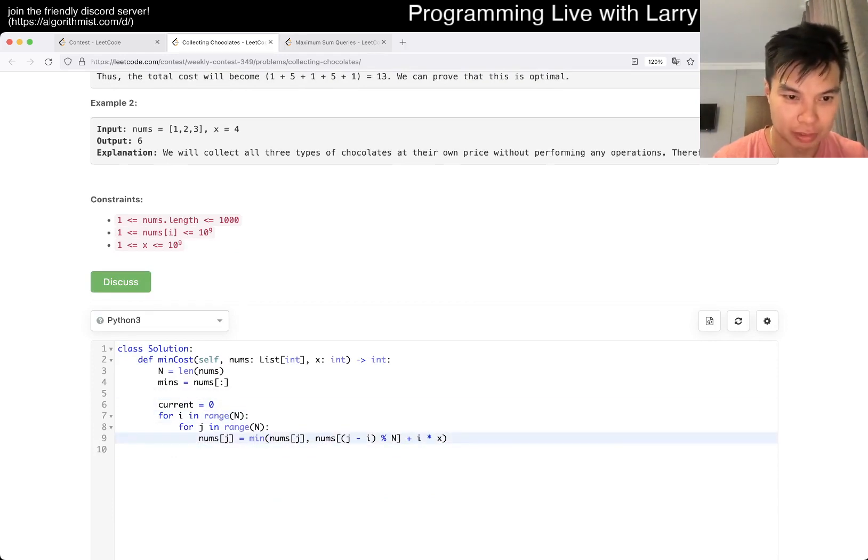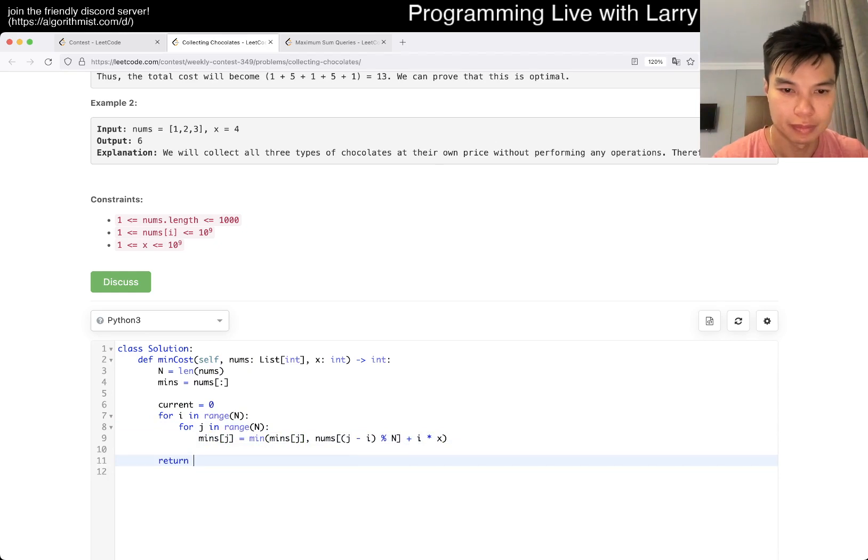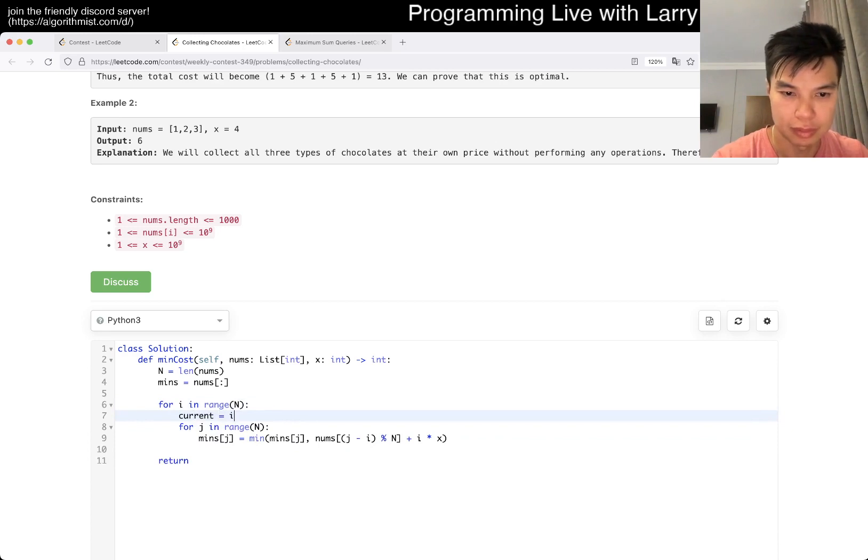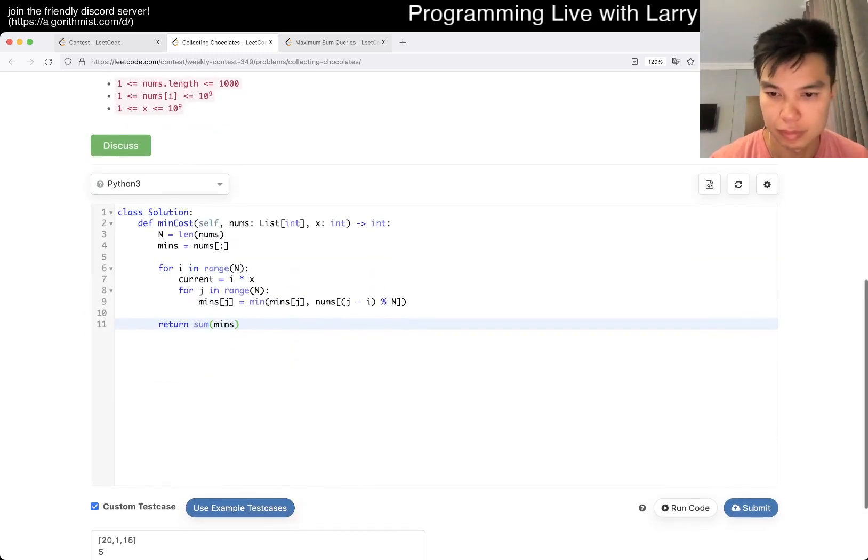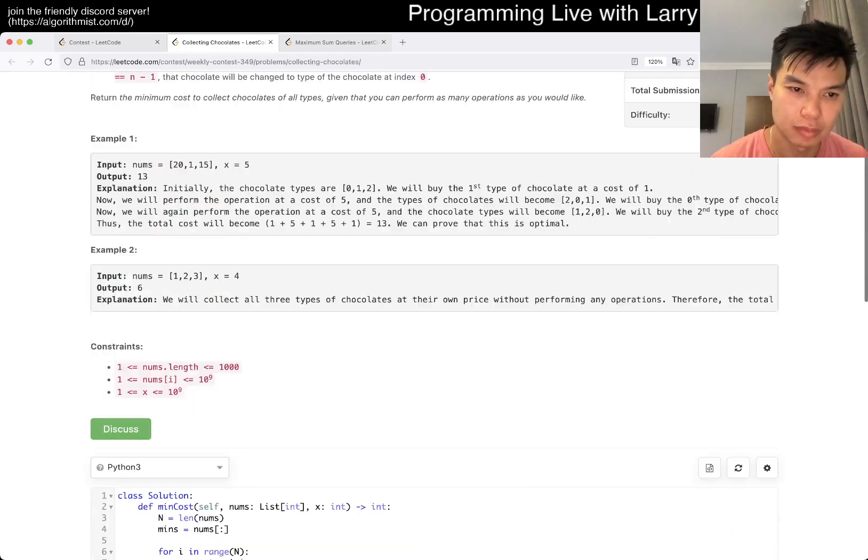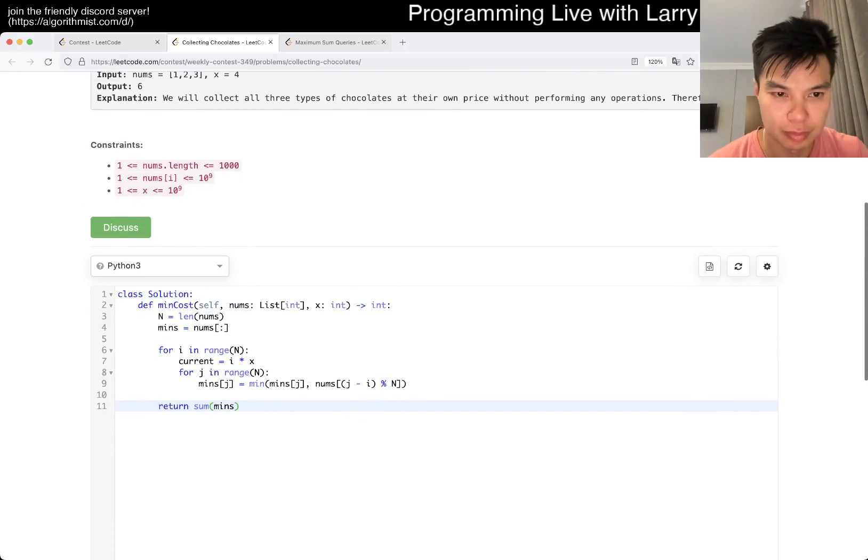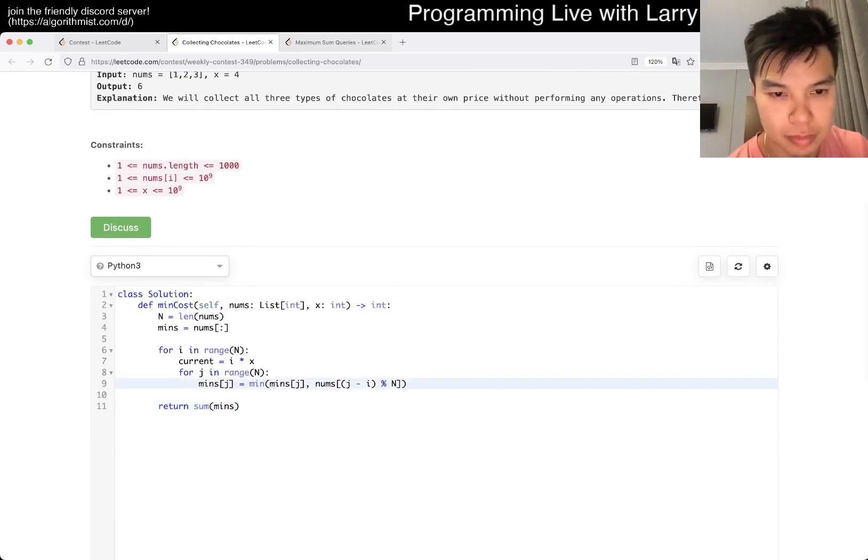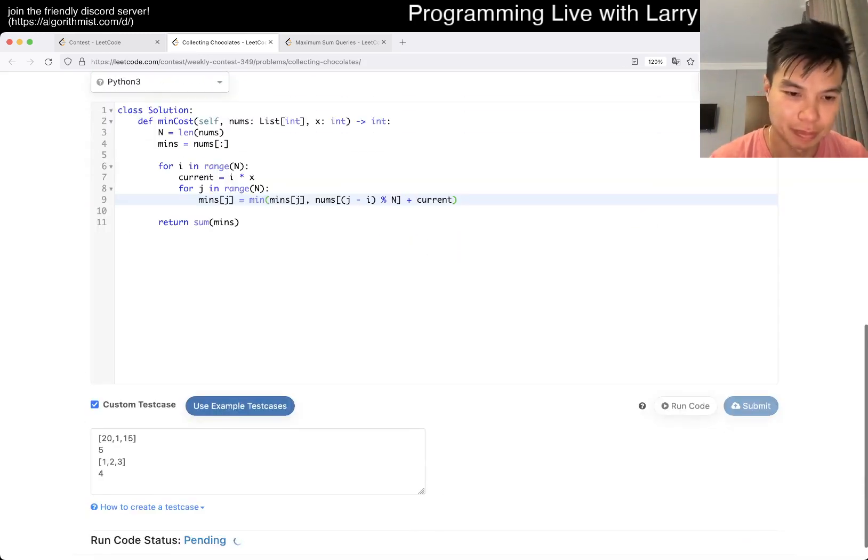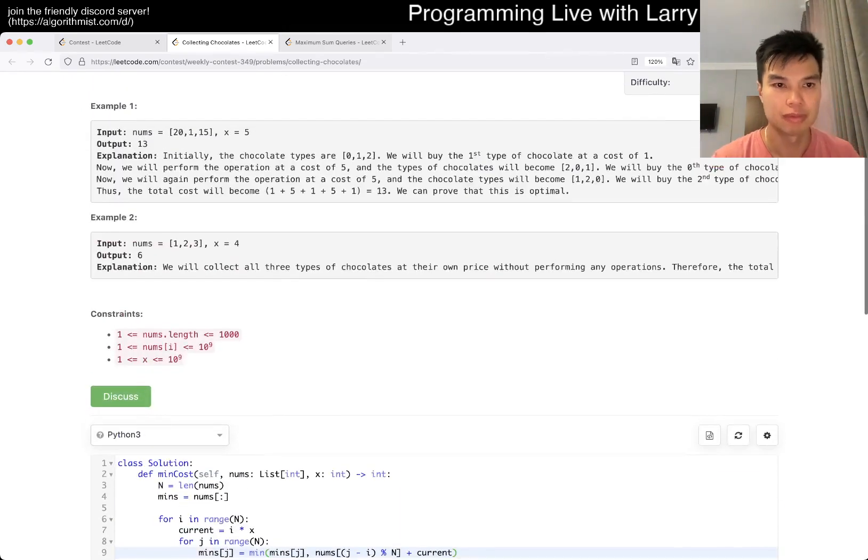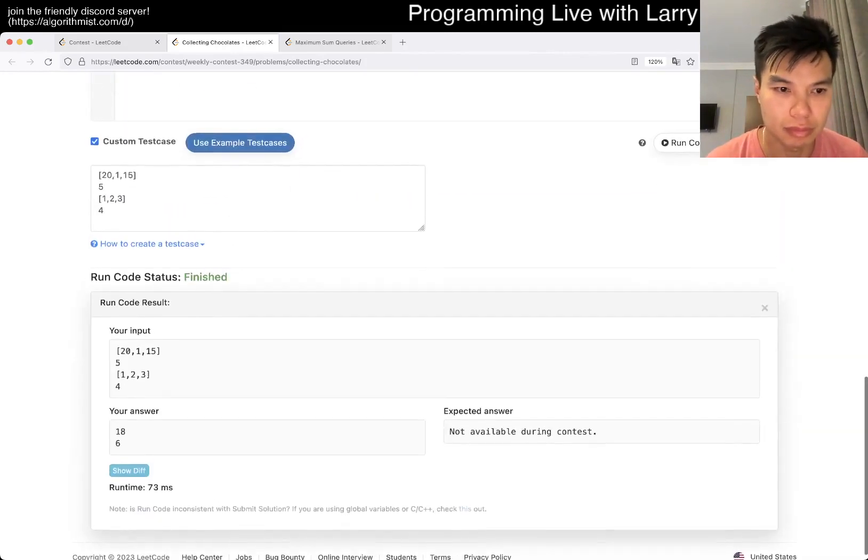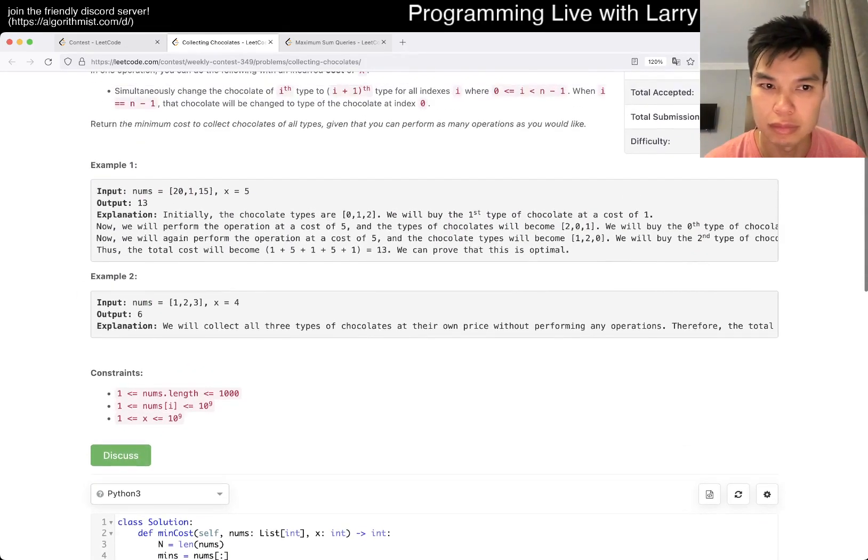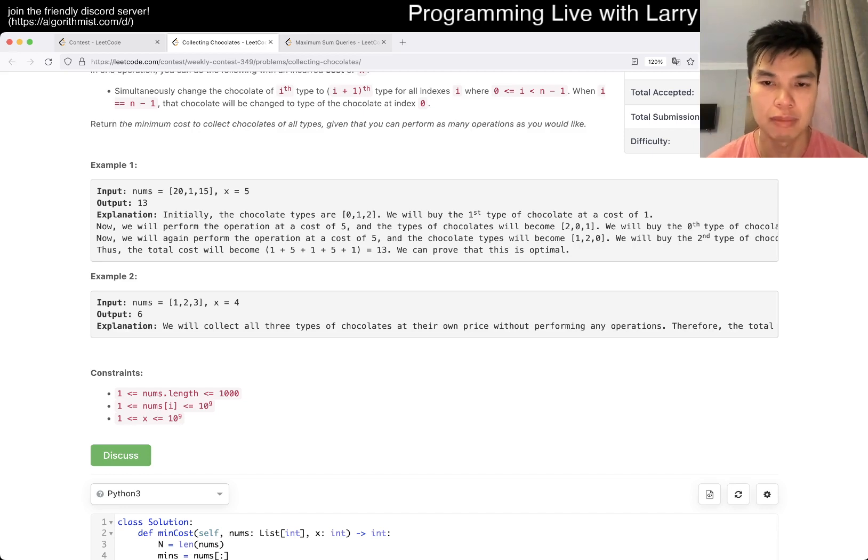So it's this plus I times x. Oh, this is a noms, this is a mince, that's why it's a little bit confusing. Okay. Three and three. Oh, oops, I took it out and then I forgot to put it back in. Oh, premature optimizations. Did I mess this up?